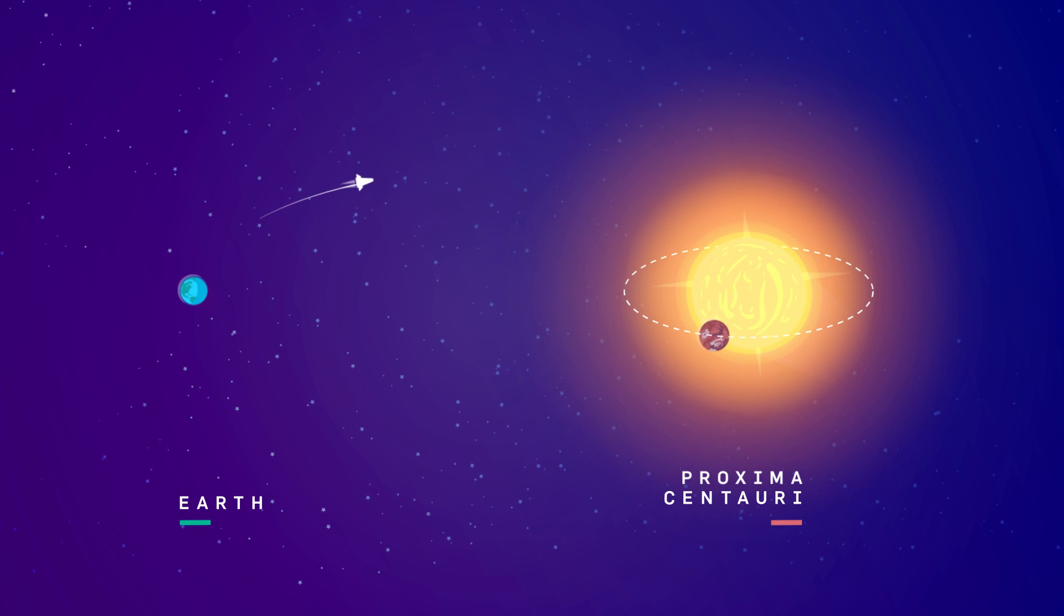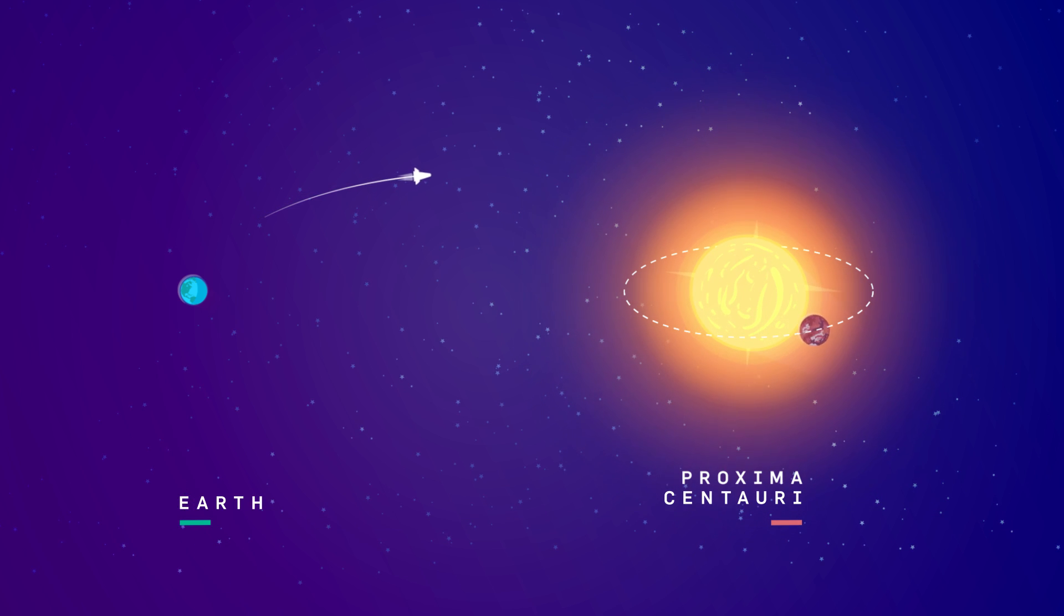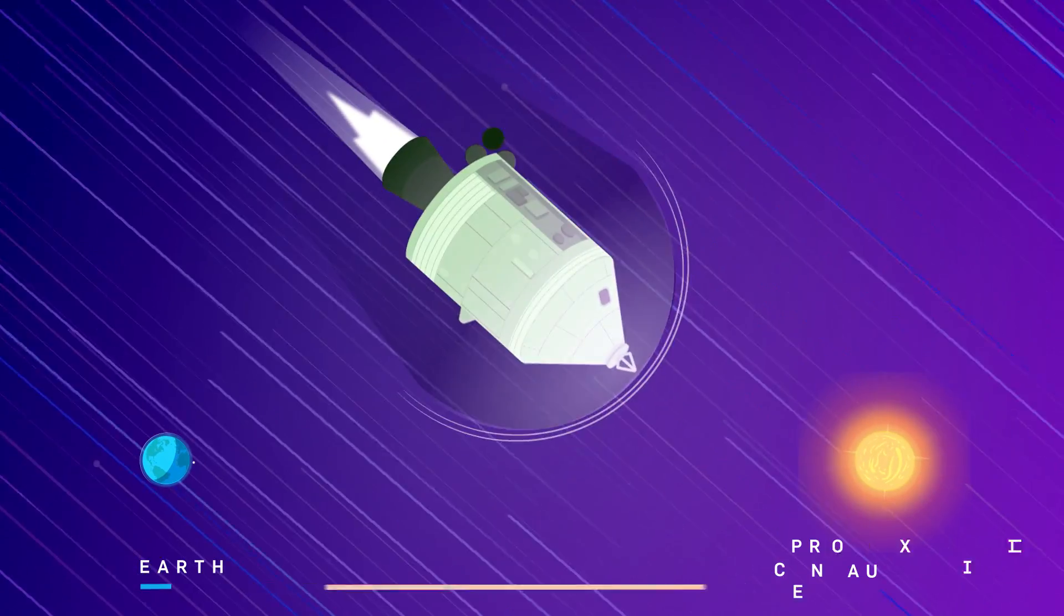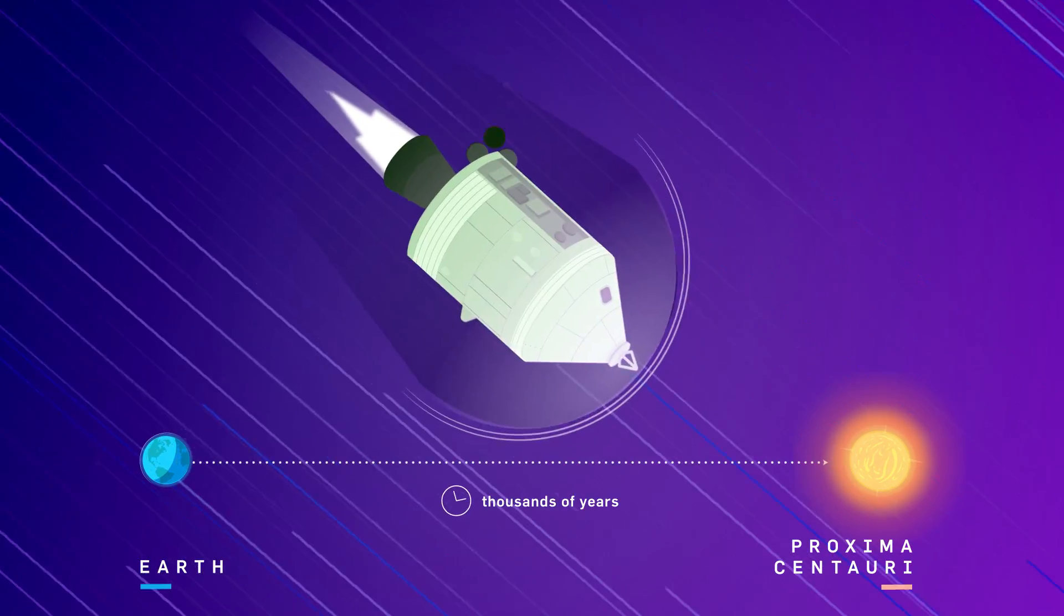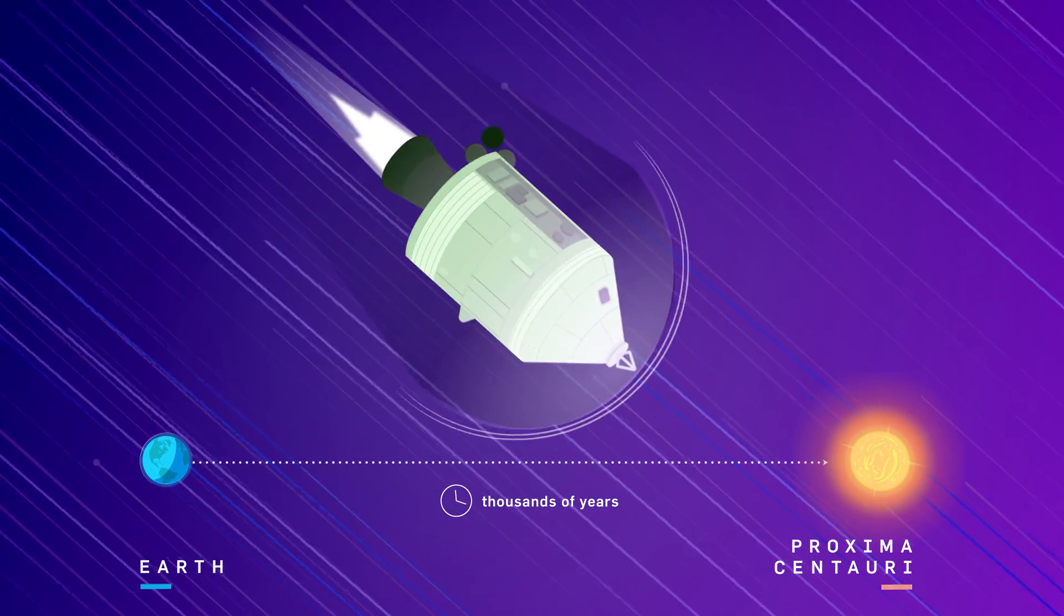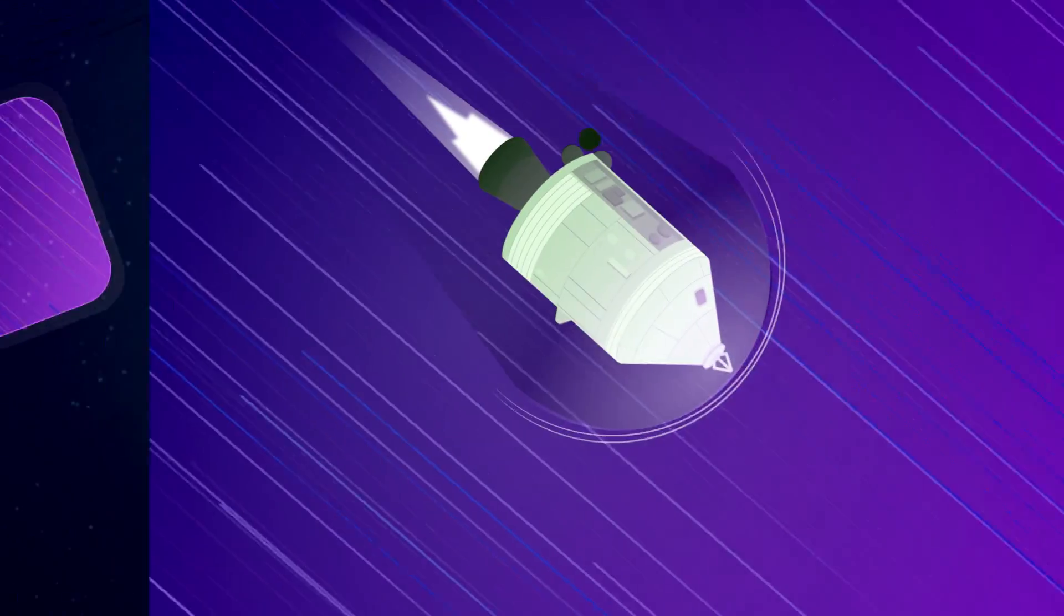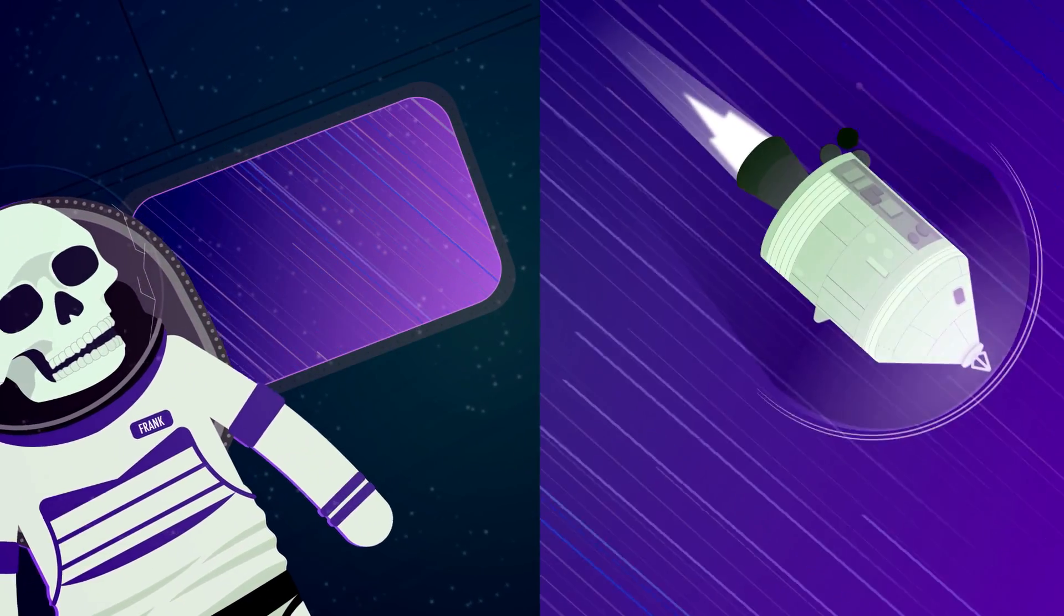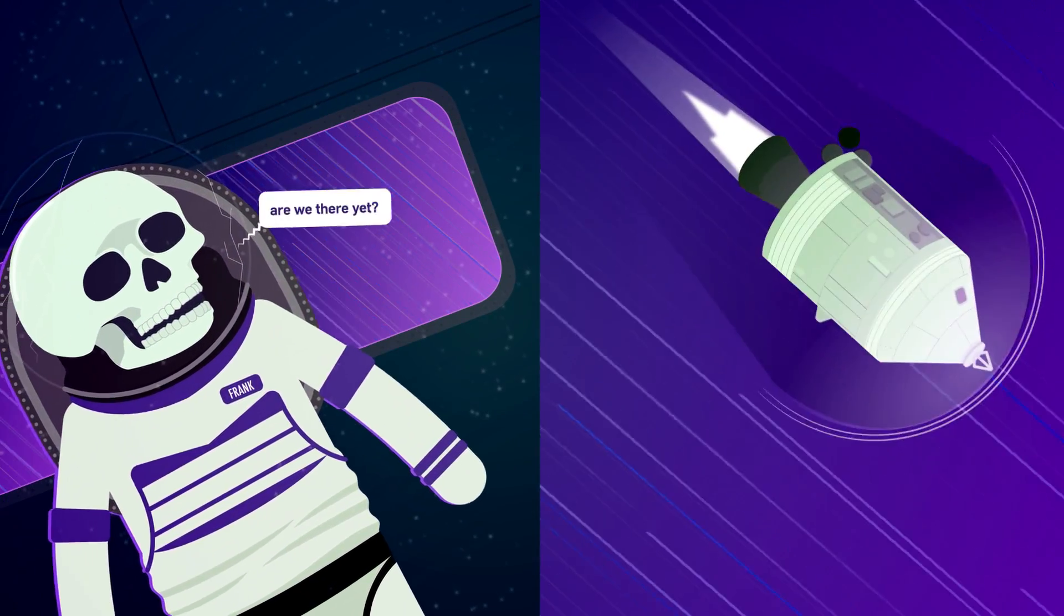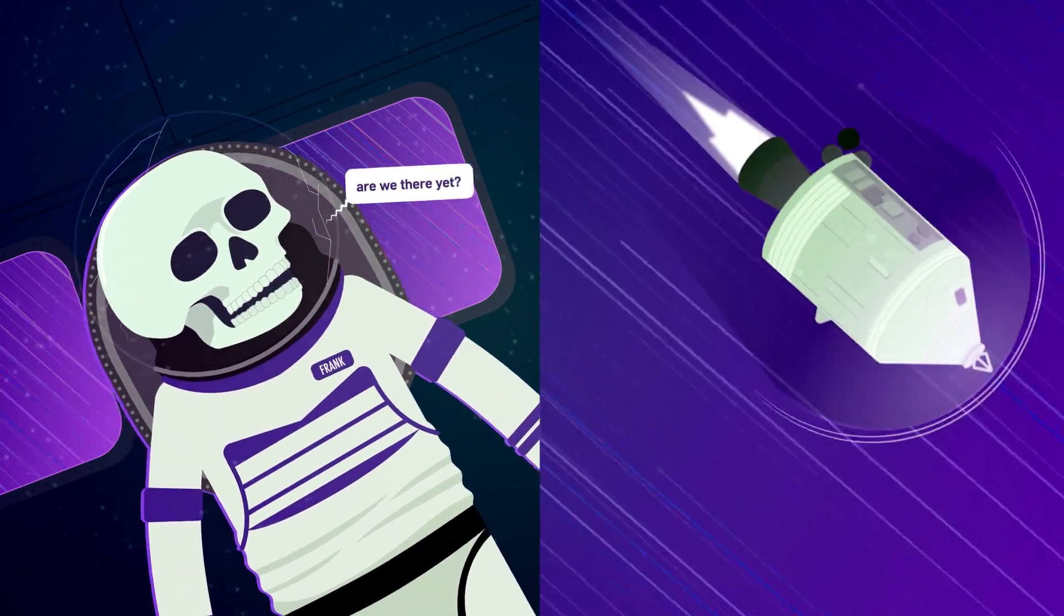Unfortunately, heading out to Proxima Centauri for a visit might take some time. While it is the closest star, 4.24 light-years is still a very long way, and getting there would take thousands of years with our current technology.